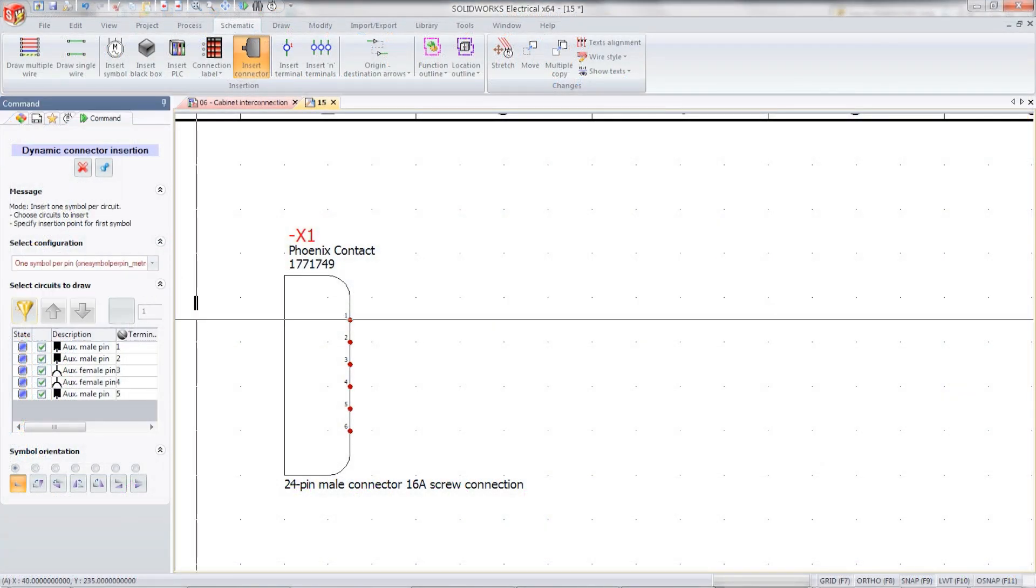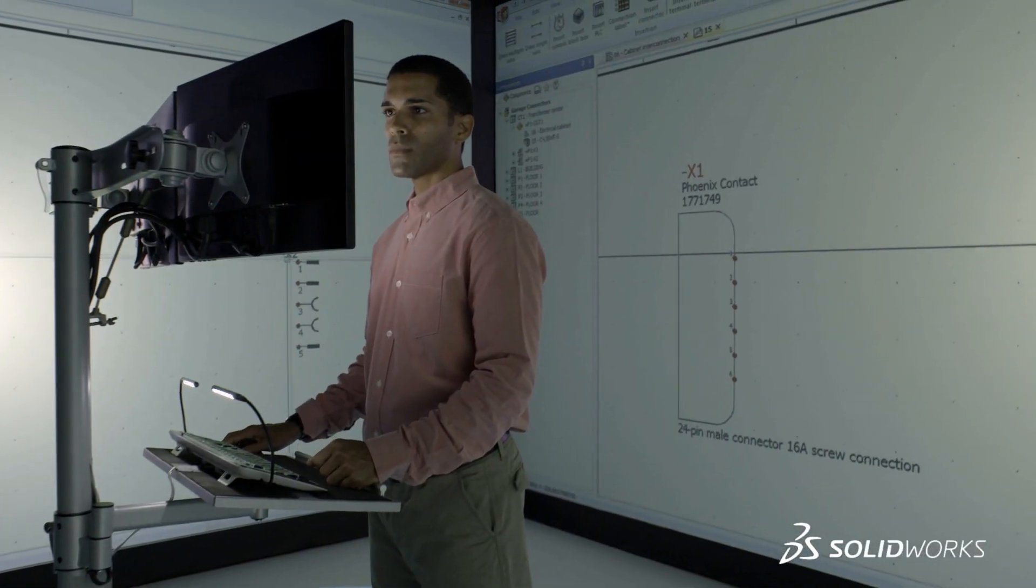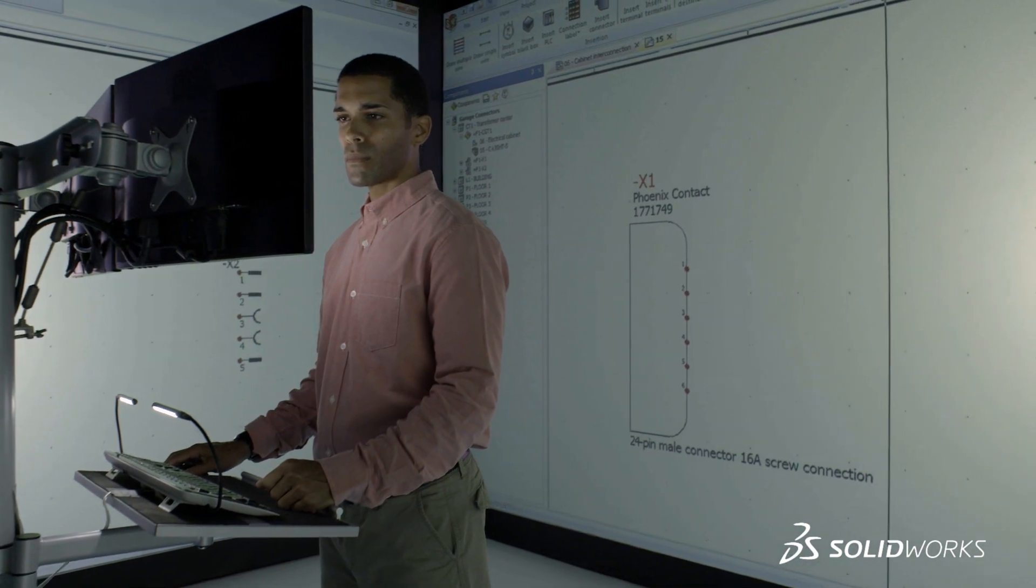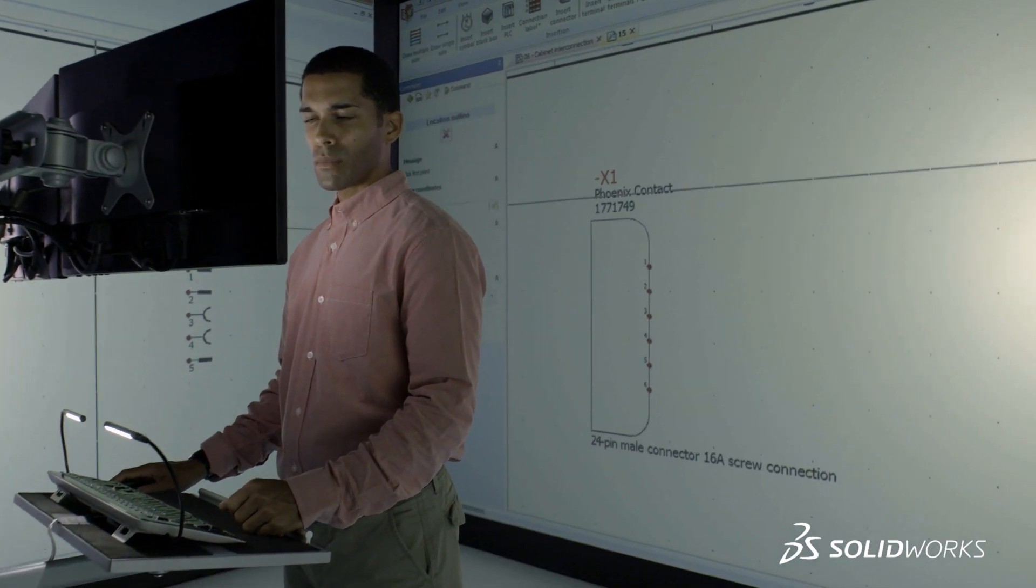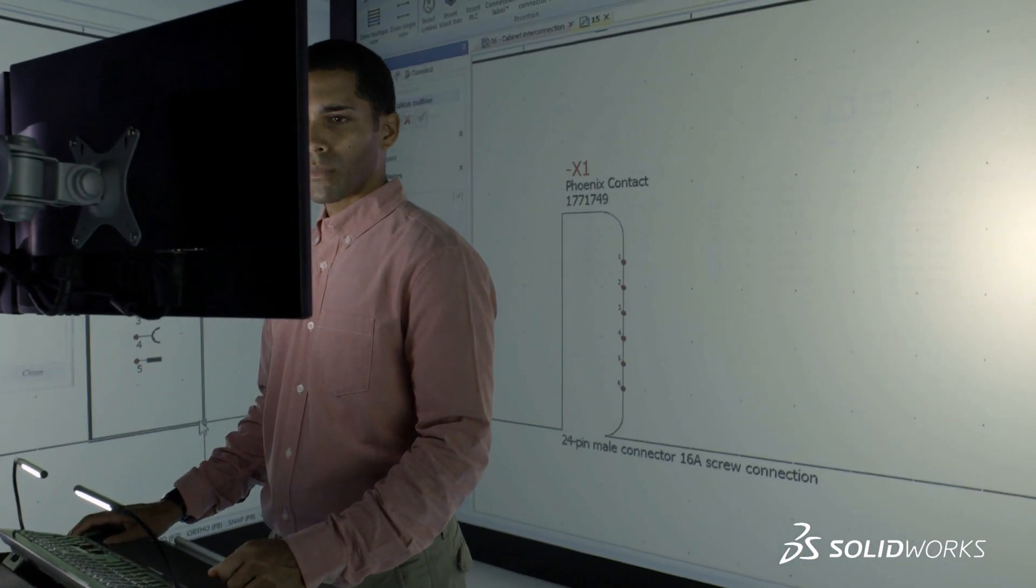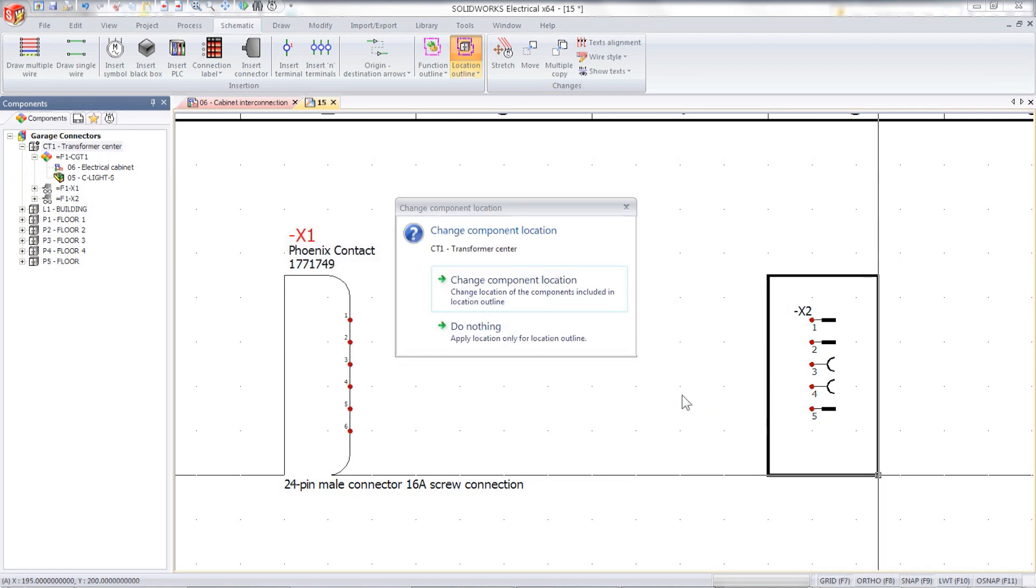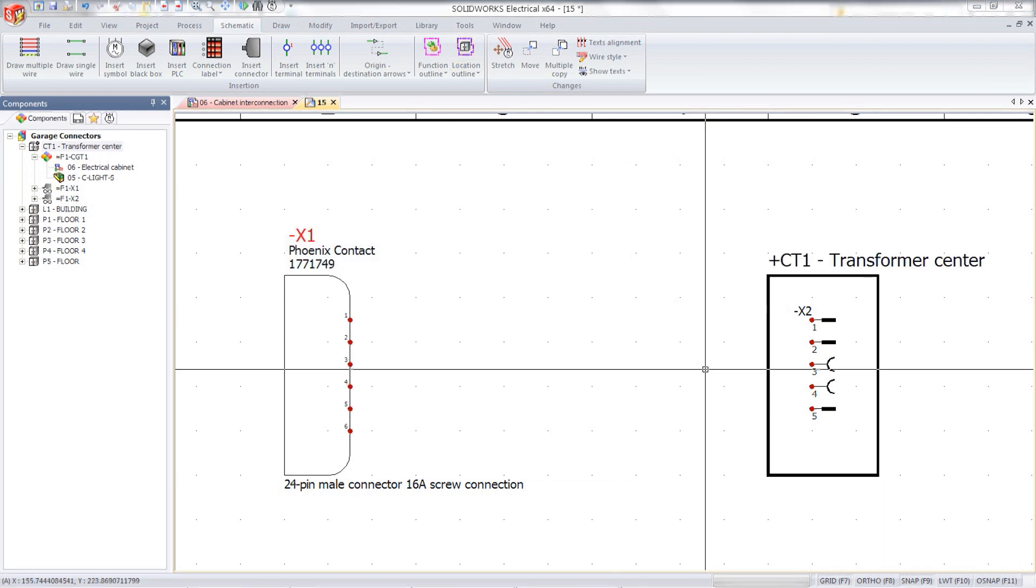Integrating mechanical and electrical engineering upfront in the design process helps you seamlessly combine all design requirements from both teams to give you the best design first time.